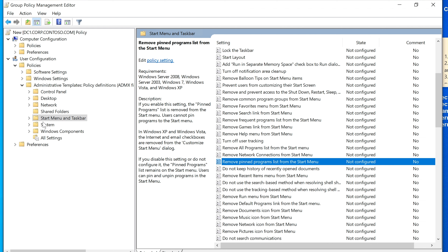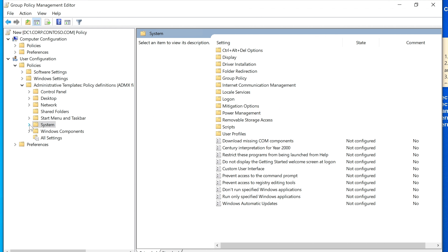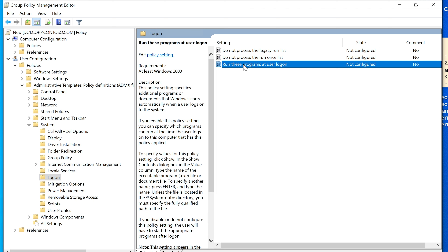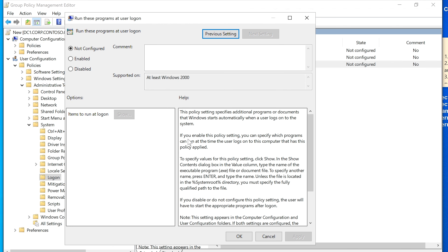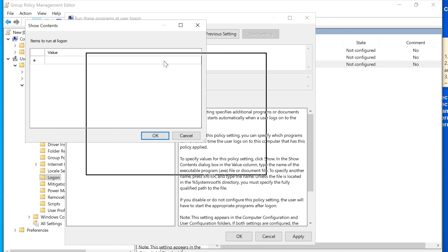I'm going to pick something that gives us an immediate visual result. It's under System, then Logon. I'm going to select 'Run these programs at user logon' — so whenever a user logs in, it will run specified programs. Opening this setting, it says: if you enable this policy, you can specify which programs run at the time the user logs on. I'm going to select Enabled, then Show, and specify the path where the program is installed on that computer.